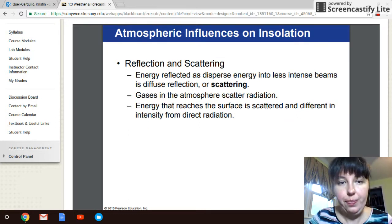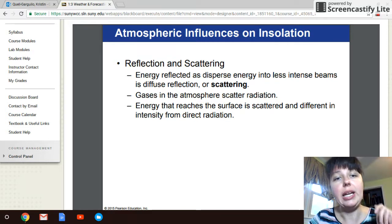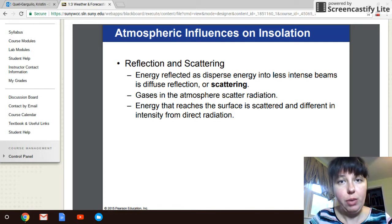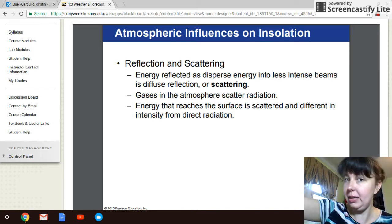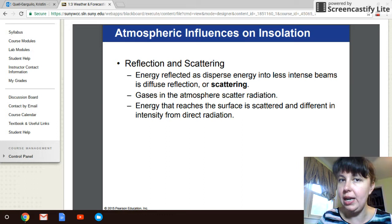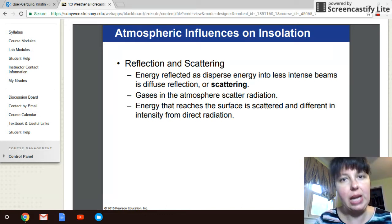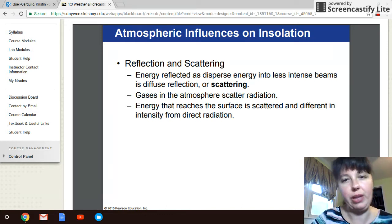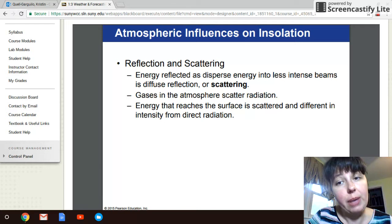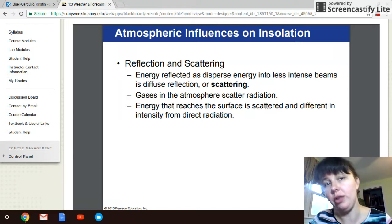So I can take sunlight when it enters the atmosphere and absorb that energy, reflect that energy back at the same wavelength it came in — so if it comes in red, it reflects back red — or I can scatter it. When it hits a particle, it becomes lower energy, a lower frequency.